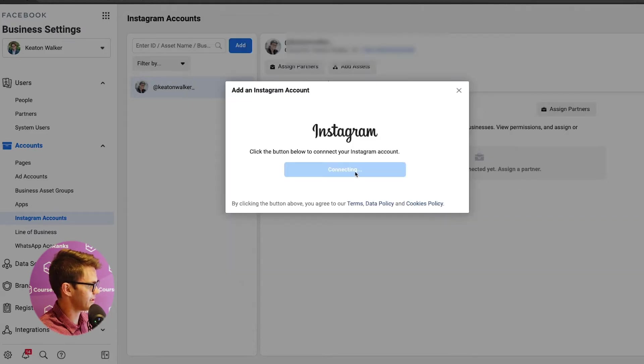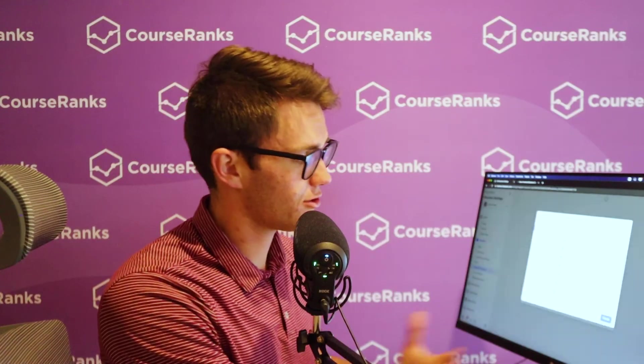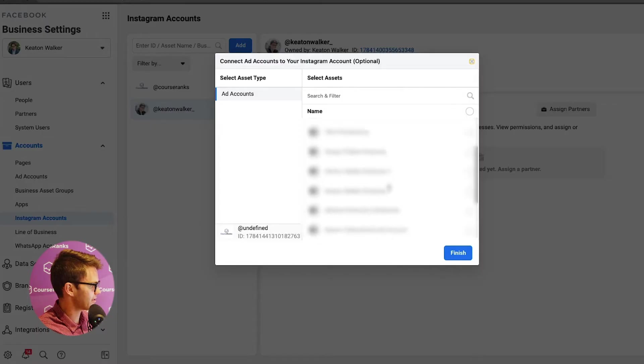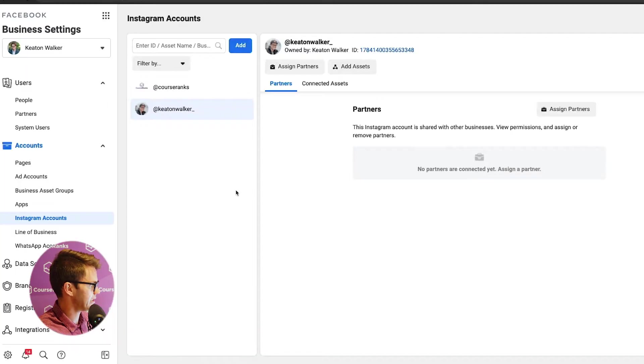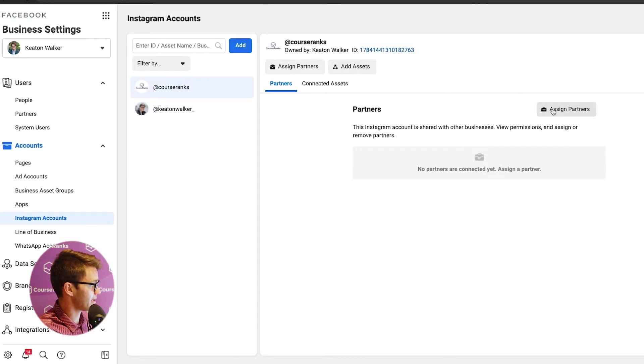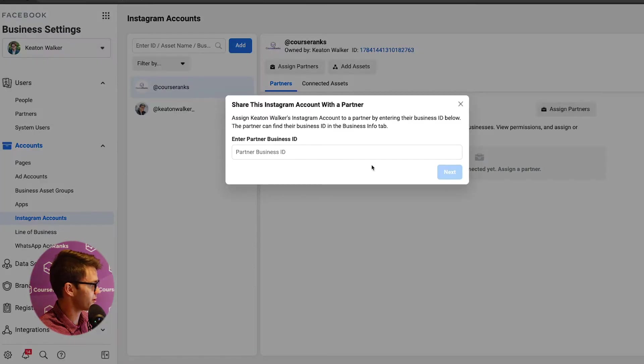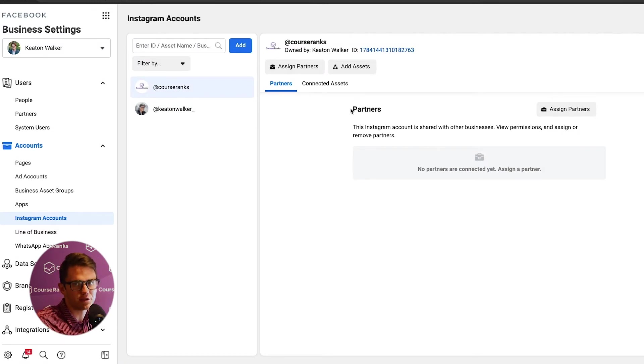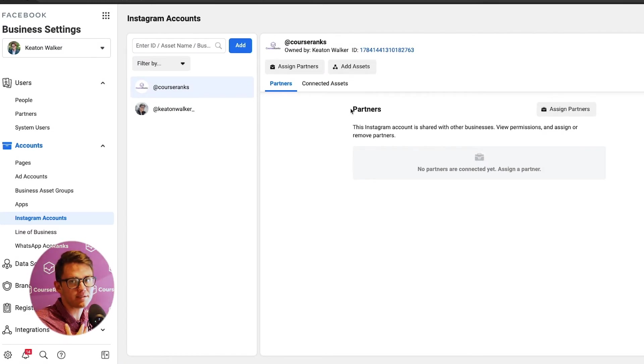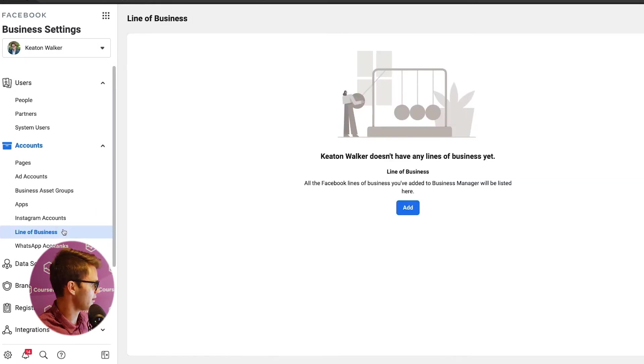It's connecting our CourseRanks Instagram account to our Business Manager now. And now it's asking which ad account it wants me to connect it to. So I'm going to come here and click CourseRanks, click finish, done. Awesome. So now that's connected. It doesn't have any partners connected to it yet. So now if I come here and click assign partners, I can enter the business ID. We don't really need to assign partners here because it's already just under the umbrella of my Business Manager. And so I'm going to leave that there.